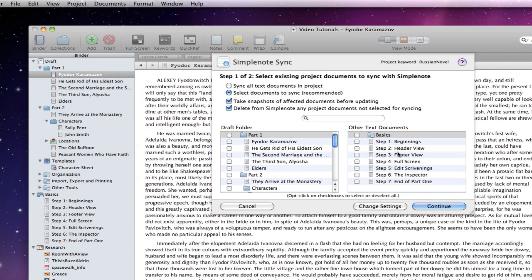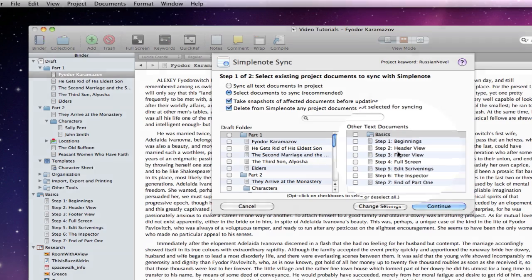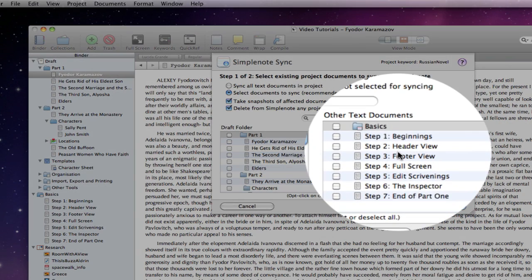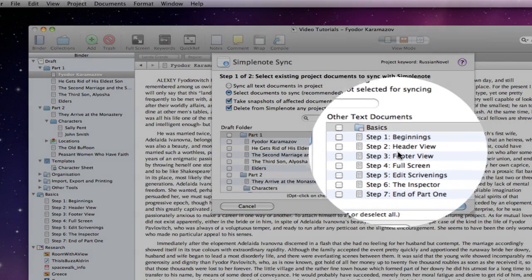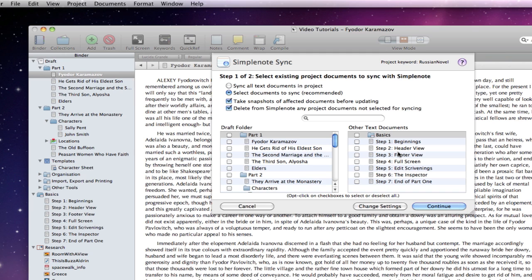On the right is a list of any other text documents that are elsewhere within the project. We can only sync text documents with SimpleNote, no images, videos or PDFs.